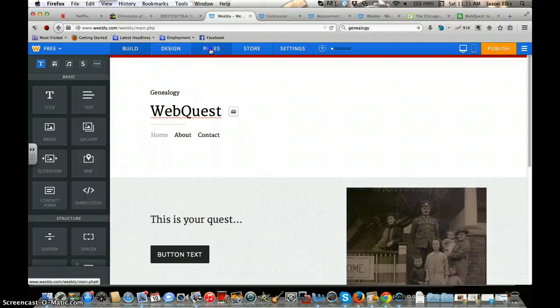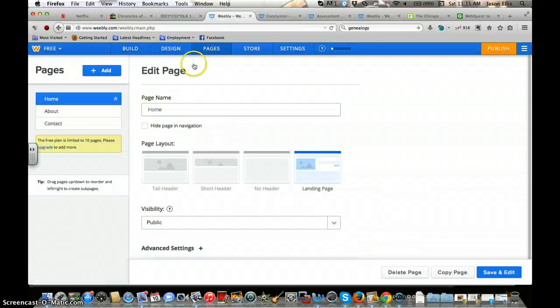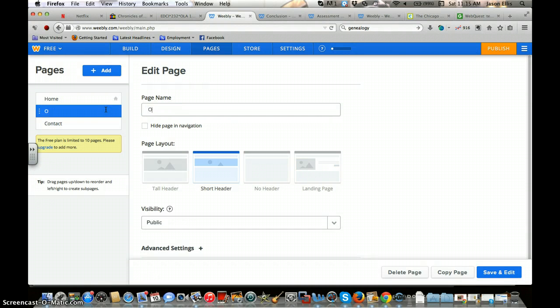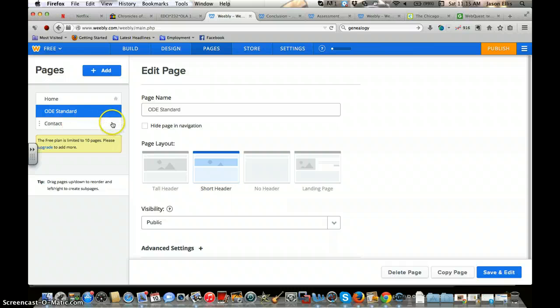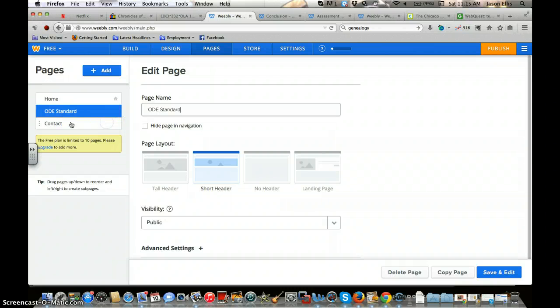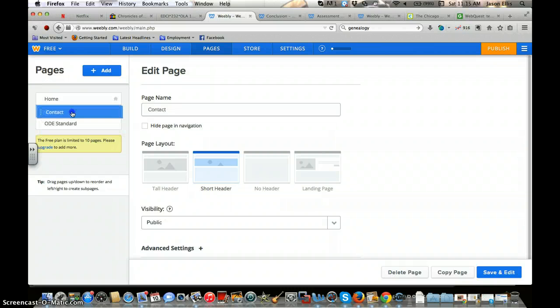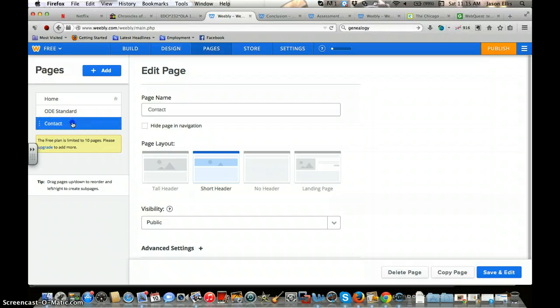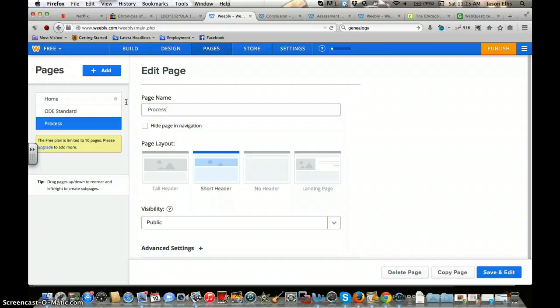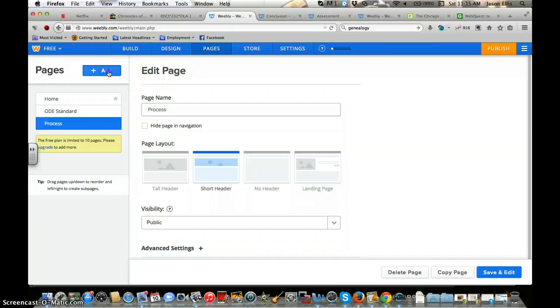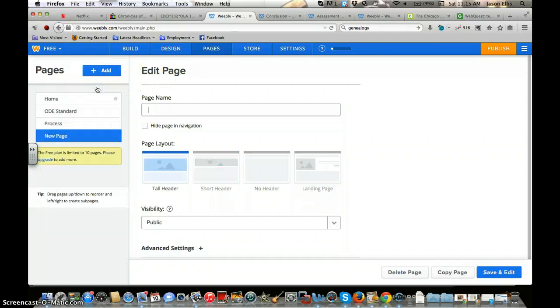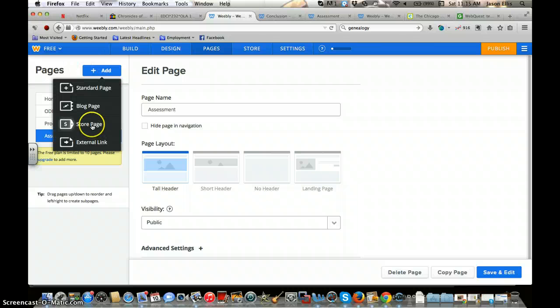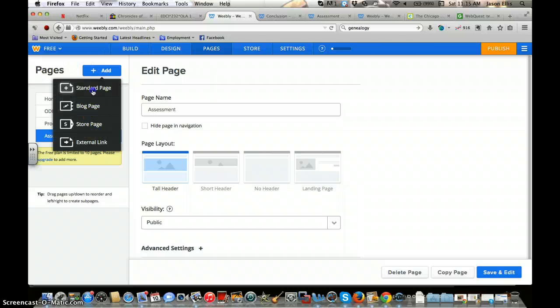I want to hit pages at this point. I can rename, say, the About page to be ODE Standards. When I knock out a page, I can re-change the order of which they're in. For Contact, instead of that I'll put Process. Then we'll add a couple more - some standard page, Assessment, and then I'll add a Conclusion.